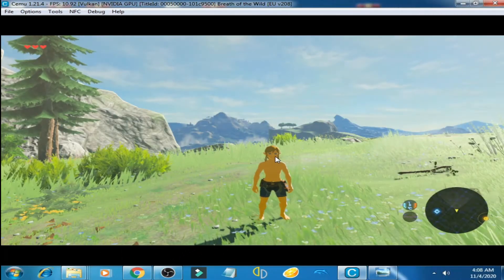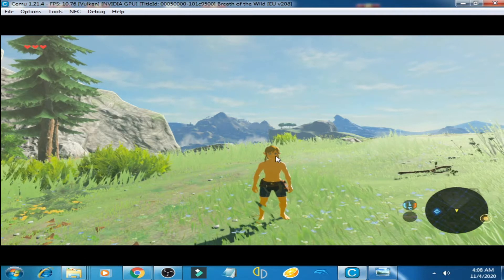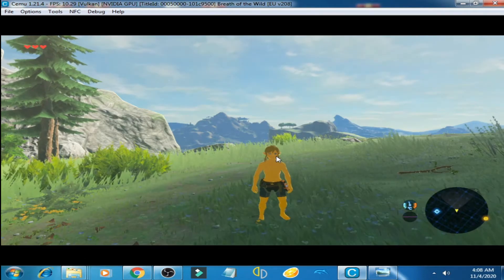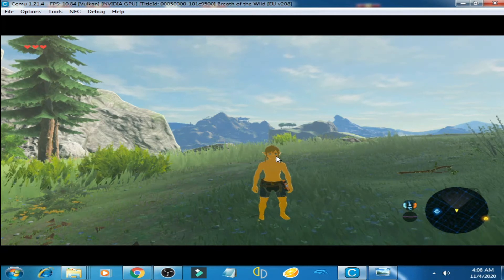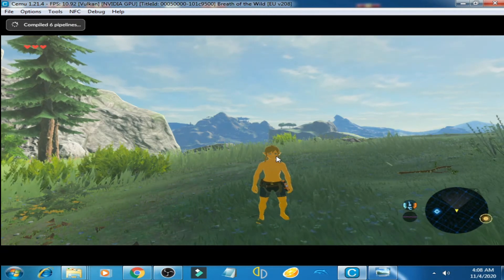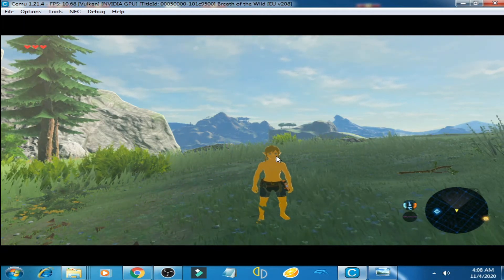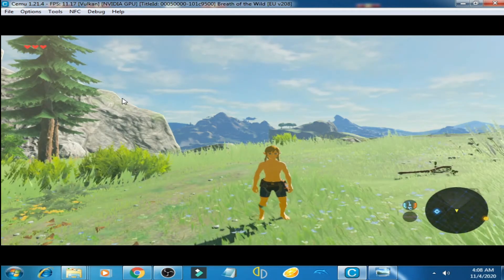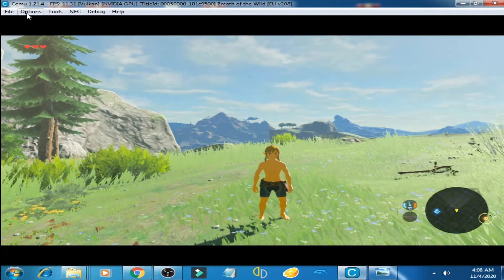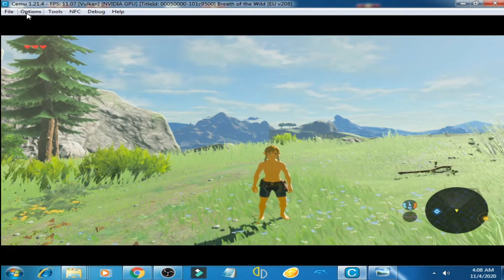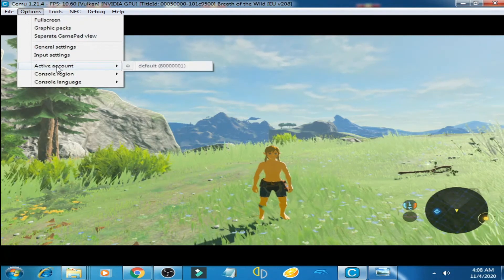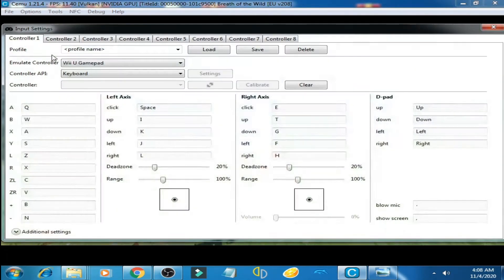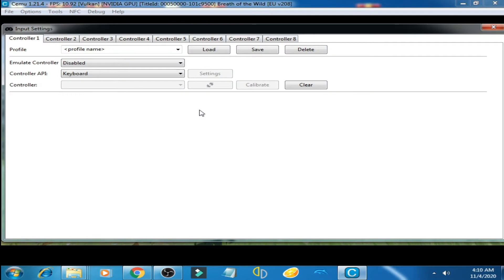Hey, what's up guys, welcome back to my channel. Today I'll talk about control settings of Zelda Breath of the Wild on CEMU emulator. Now I'll show you the control settings — I click on Options and then click on Input Settings.